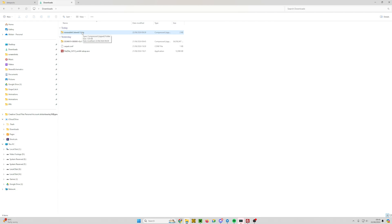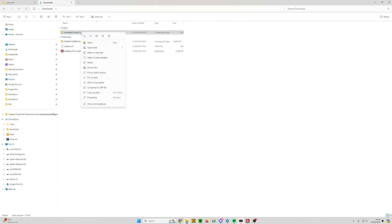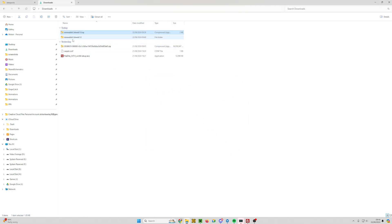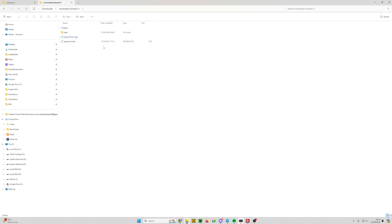So I have my renewable cobwebs.zip here. This data pack was created in 1.20. I'm going to click on it, then right click and extract all, and then just click extract. That extracts it to that folder. We're going to double click on that and then go into the data folder.